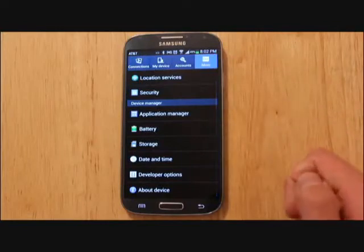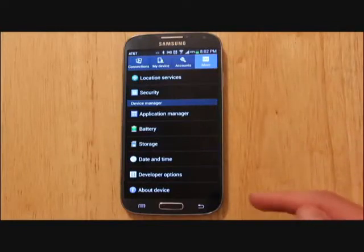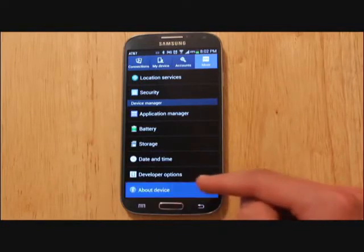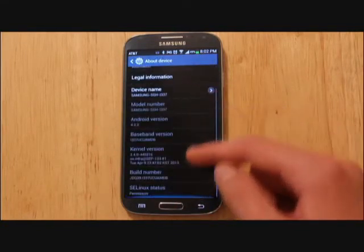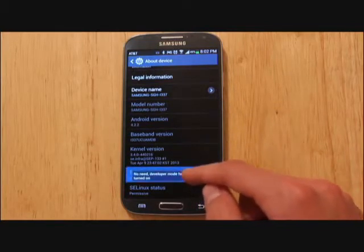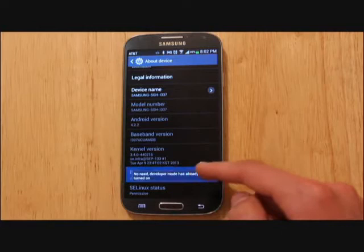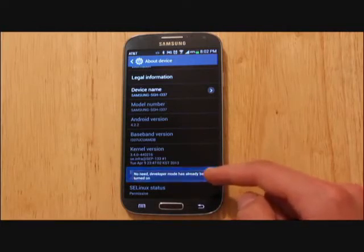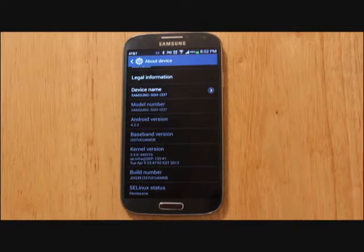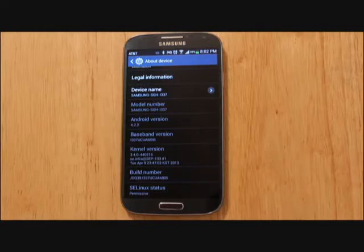Go to the More tab and the first thing you'll have to do is enable developer options. Head into About Device and scroll down to where your build number is, then keep tapping on it multiple times. You'll see it says developer options will be enabled in four more steps, three more steps, two more steps, one more step — just keep clicking until that message goes away.